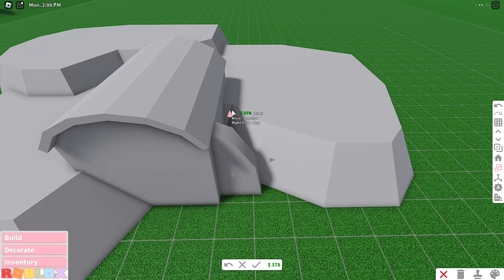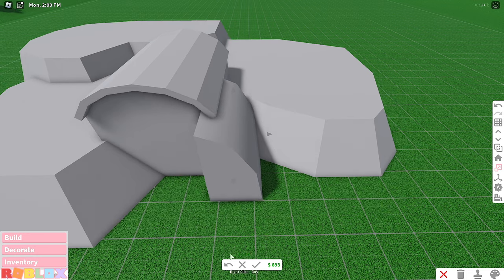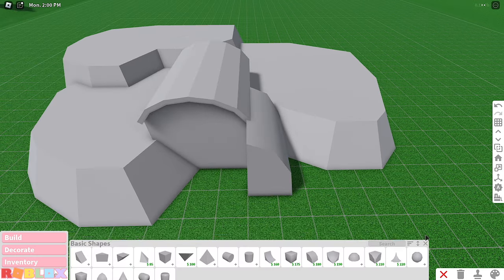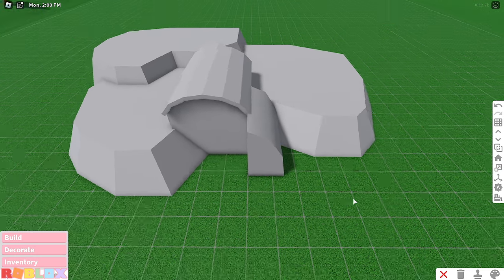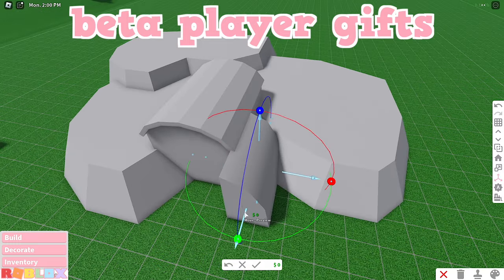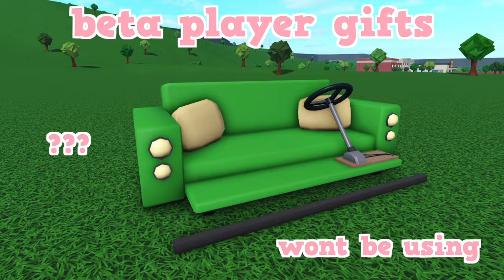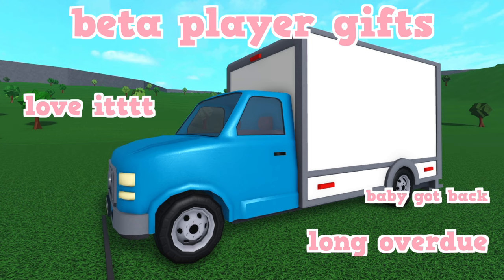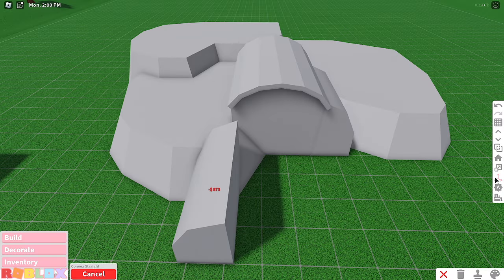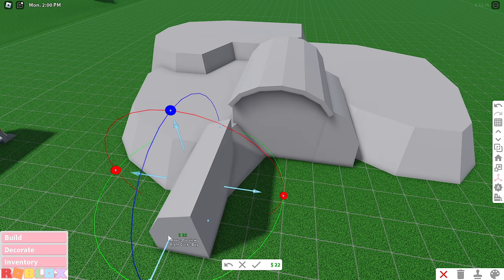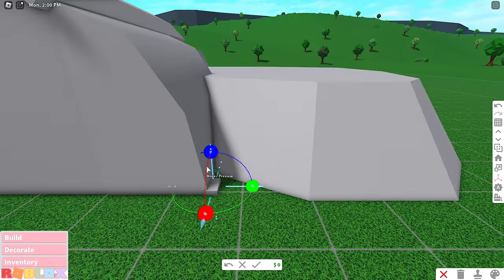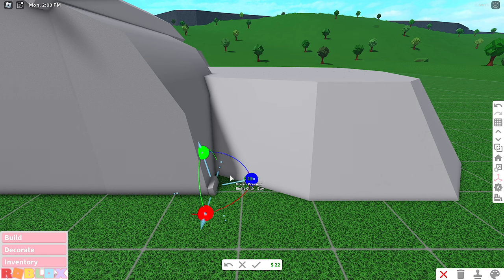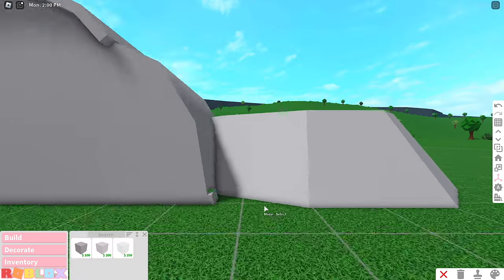You're not getting the Robux back. All we got if you were a beta player is this little trophy, a couch vehicle, and a moving truck. I like the trophy, it's cute. I think it's the best trophy we've gotten so far. The timing is a little random though.